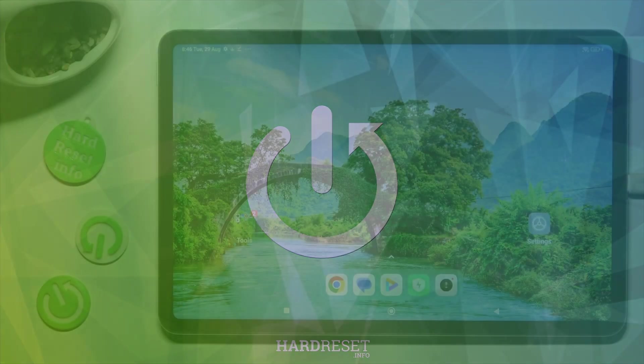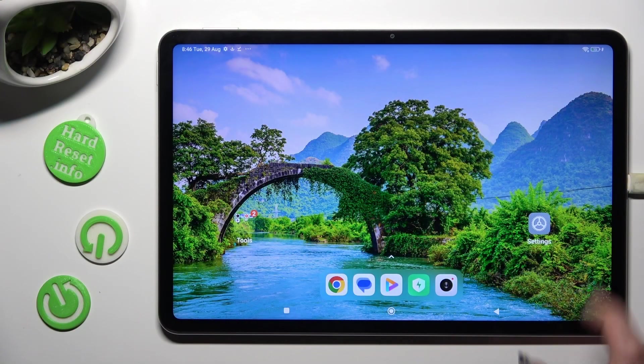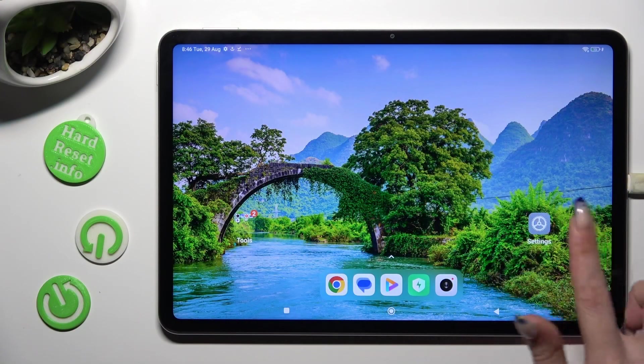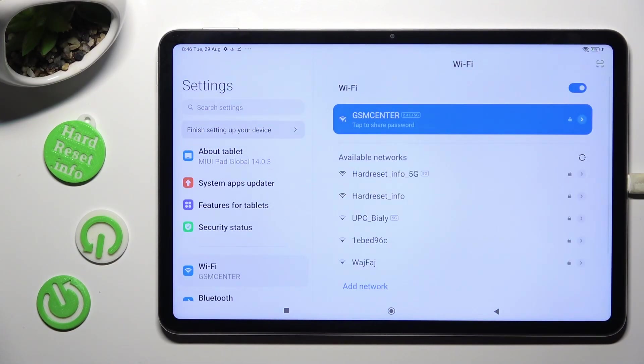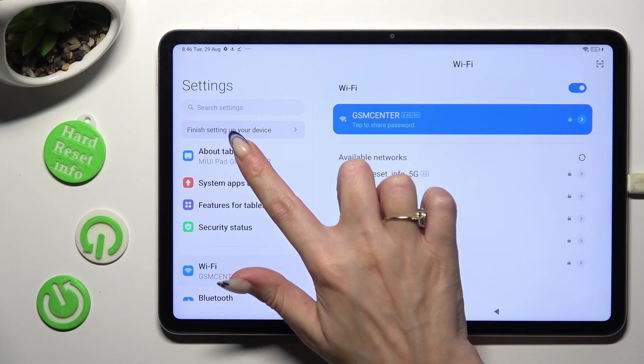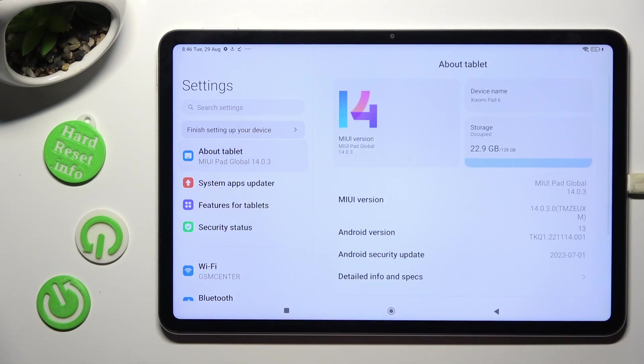Firstly, open device settings and click on the About Tablet section at the top.